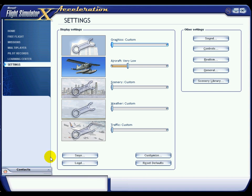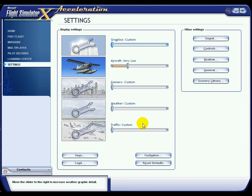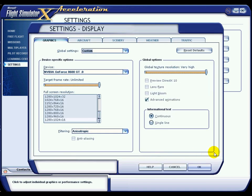For those of you who don't know how to get into the settings menu, it's pretty straightforward. As you can see here you've got the side menu bar — you usually come in on home or free flight or something. Just click on the settings column here, which will bring you into this area. Click on customise to customise your settings, and we'll start having a look at exactly what I've got.